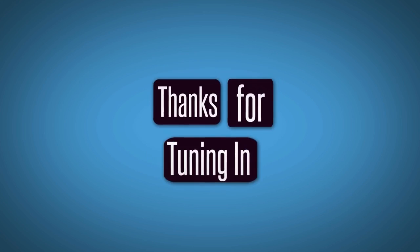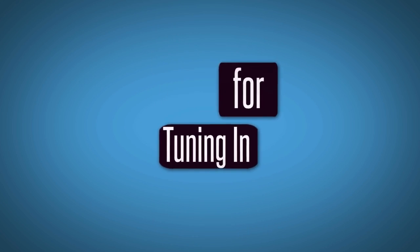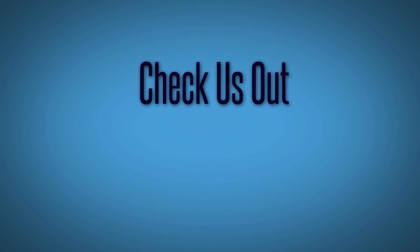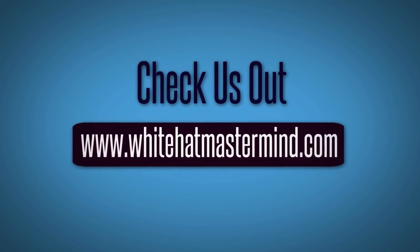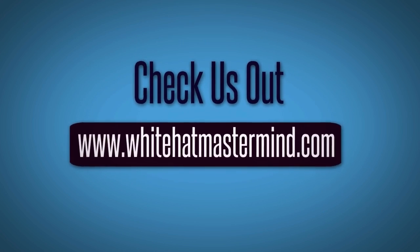Thanks for tuning in to the White Hat Mastermind Show. You can check us out at www.whitehatmastermind.com.